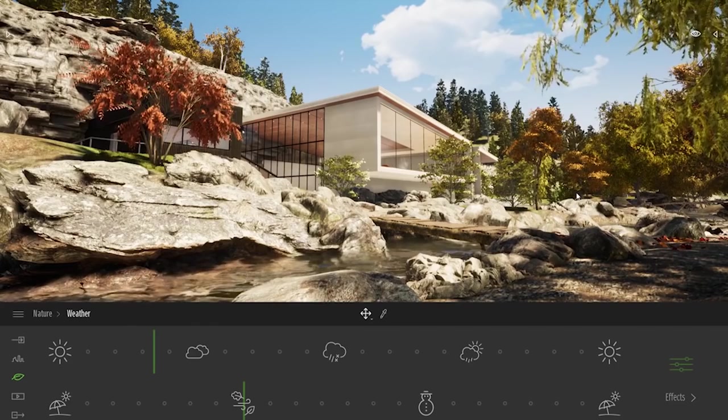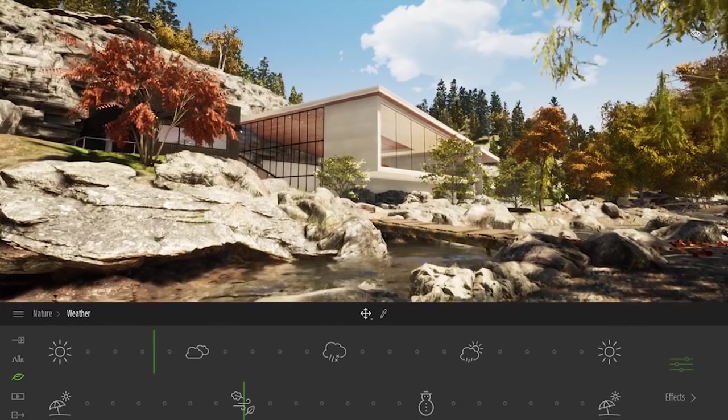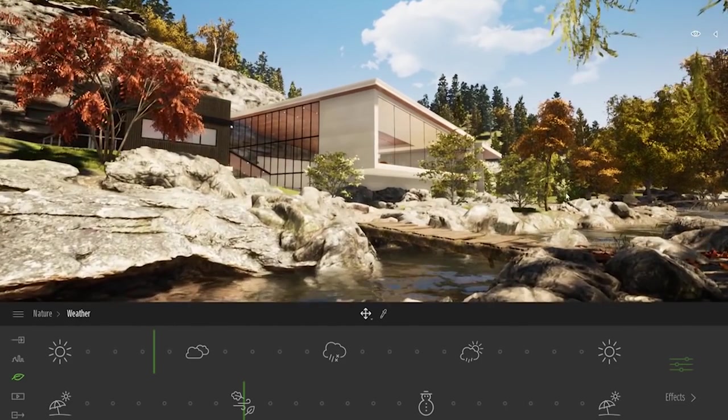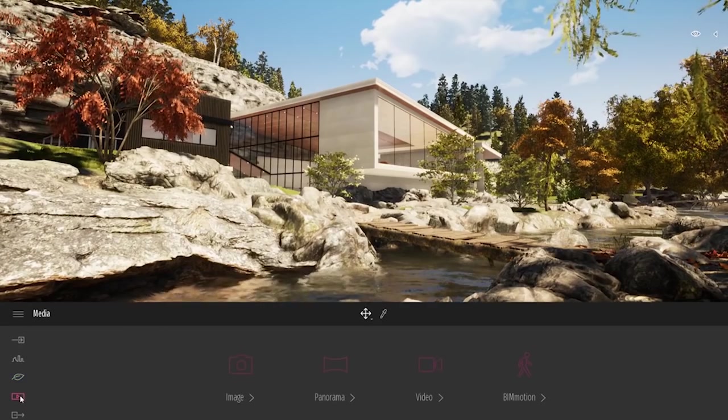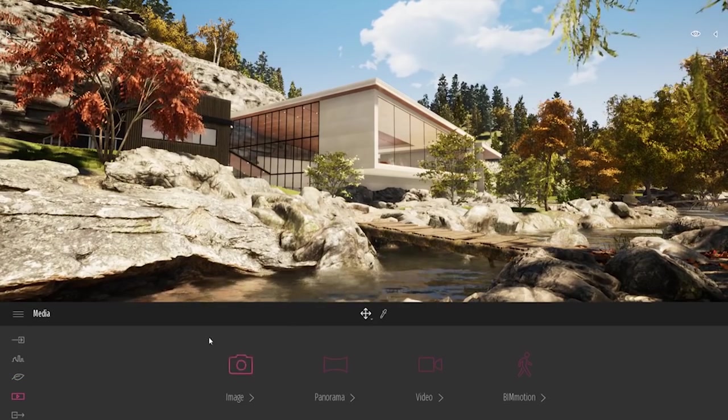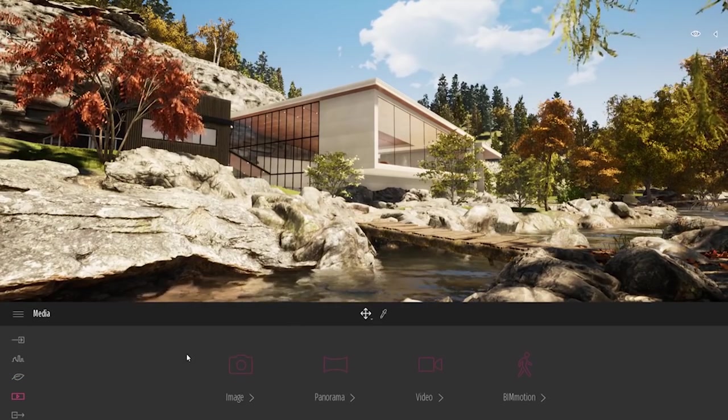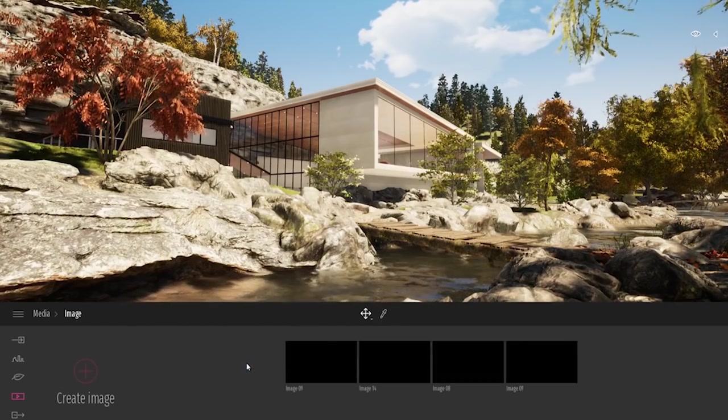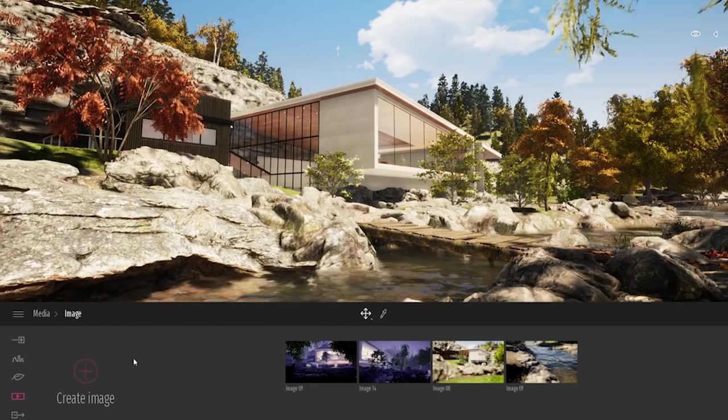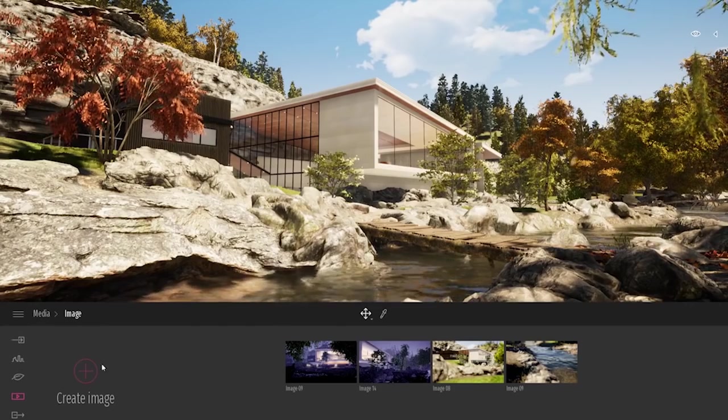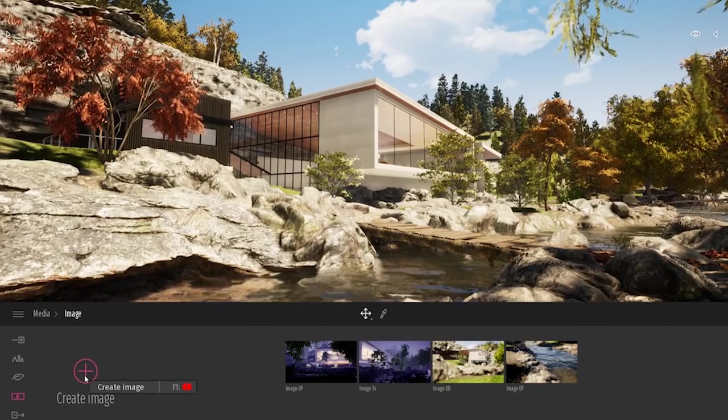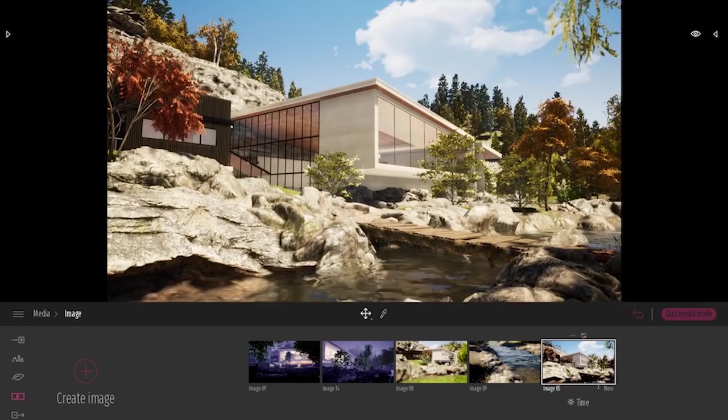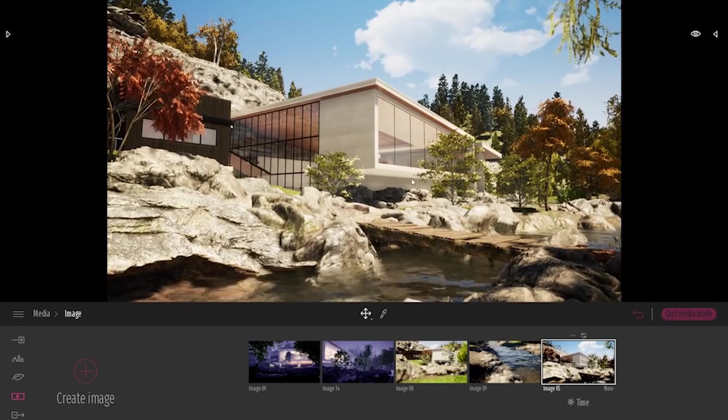Maybe now it's time to create some media and export them. To create a media, I will come to the media section. Here I have the 4 different types of media we can export with Twinmotion. I will start with the image. To create a new image, it's really simple. I will just click on the big plus button, create image. Actually it creates a new point of view in the space. I can change this point of view, and I will just refresh my point of view by clicking on a small refresh button.